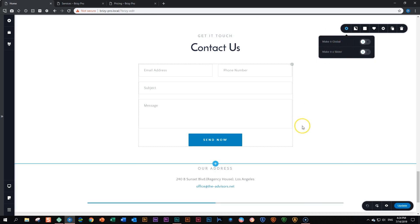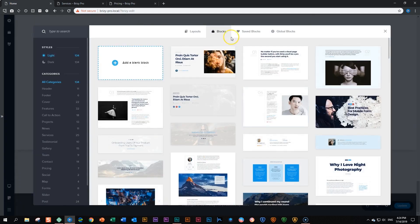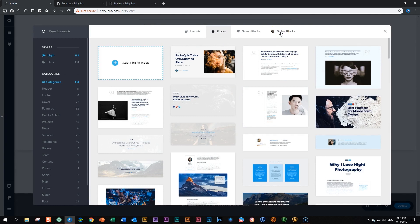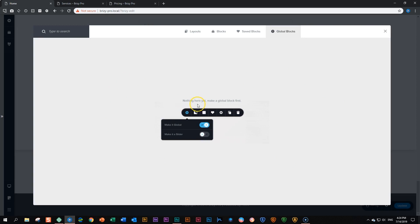Before we do that, first scroll down to add a new block and click here. And you will see here at the top global blocks. If you click there, there's currently nothing here. There's a little dialogue that says nothing here yet, make a global block first. And it shows you how to do that. That's what we're going to do.